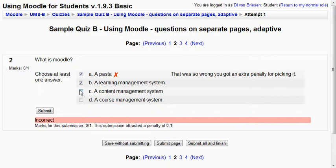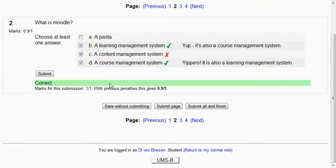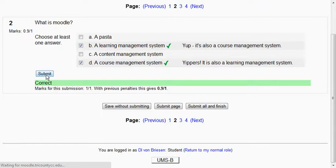It's a learning management system, a content management system, a course management system. I'll uncheck pasta. I'll submit there. And now again it's telling me that's wrong. I've got marks. I'll uncheck that. Submit it again. And now I'm all correct.